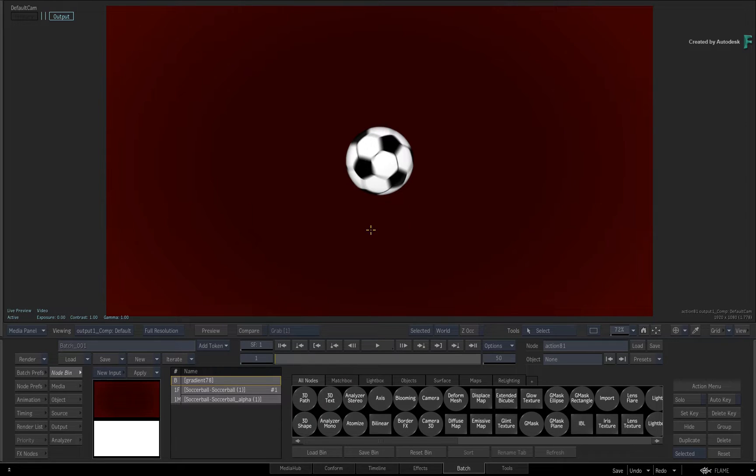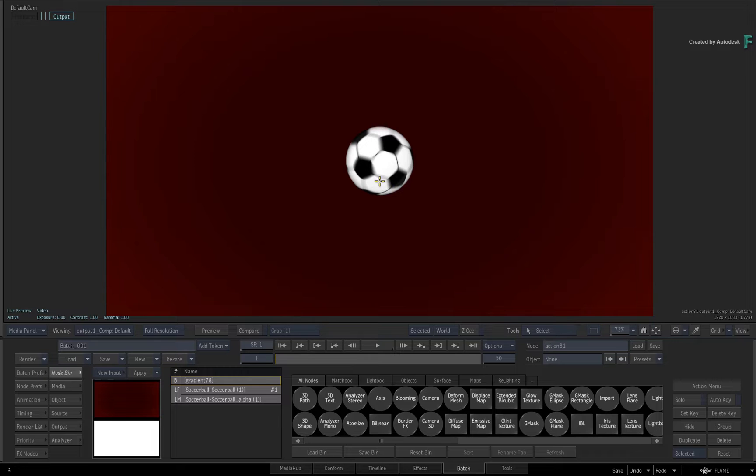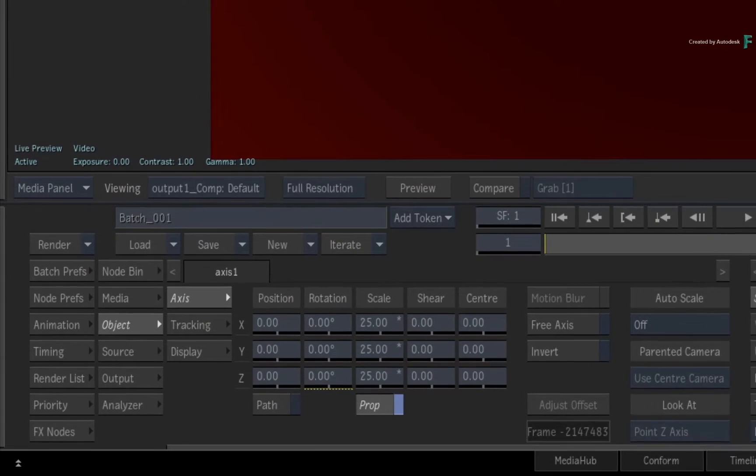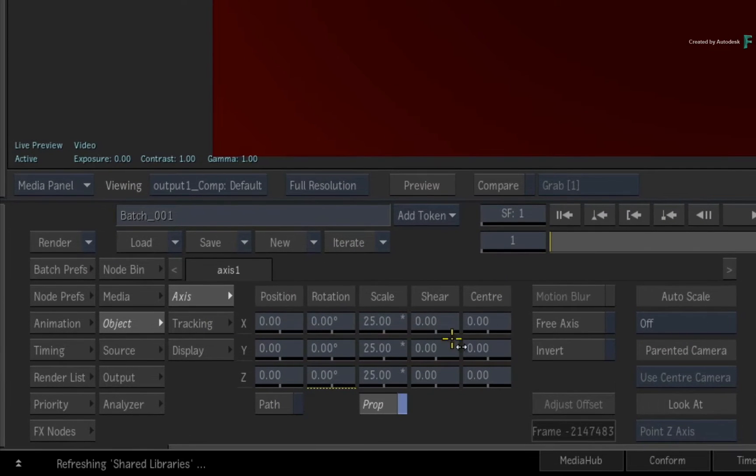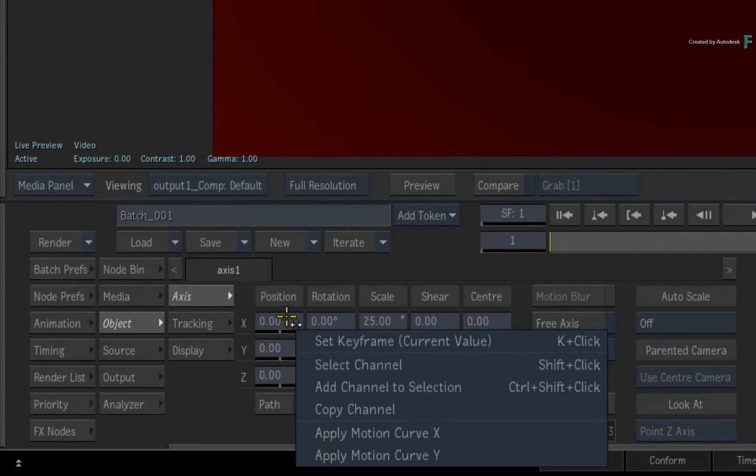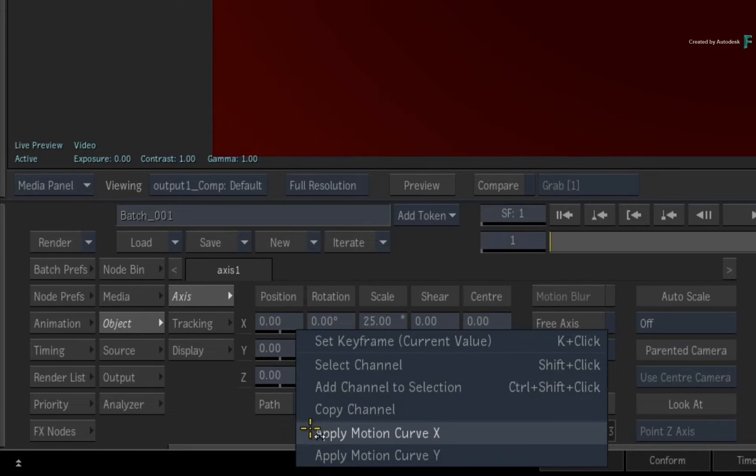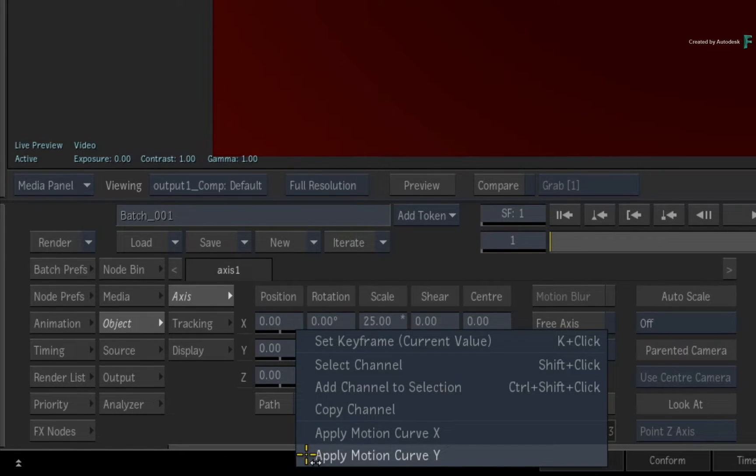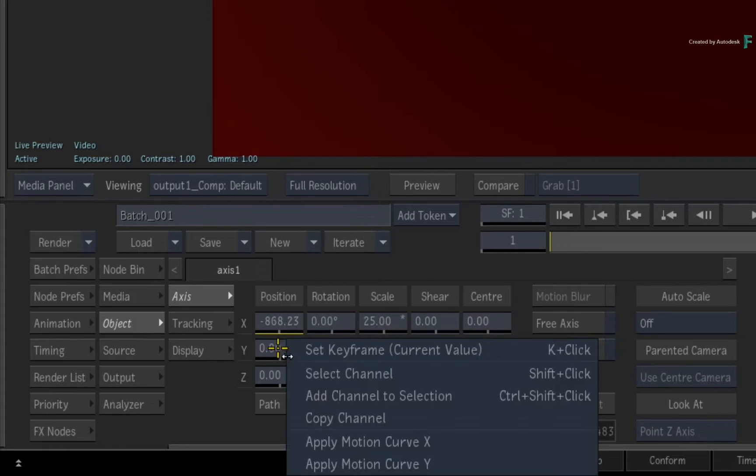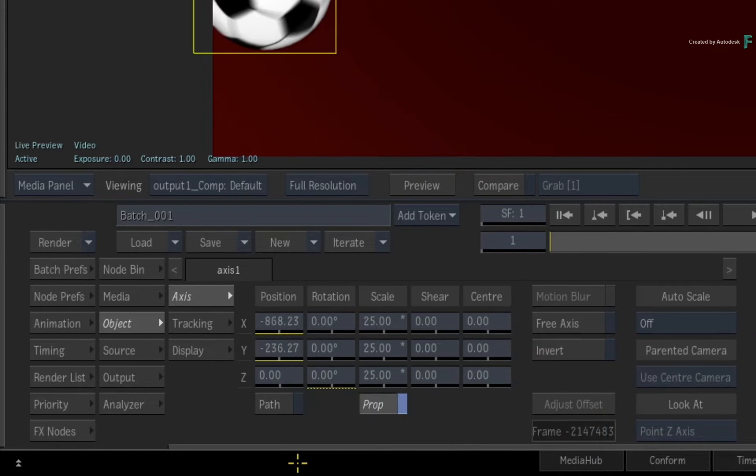Now once the motion curve is stored, you can apply it to any animatable channel in Flame. For example, if you double-click on the ball for its controls and go to the X-position slider, you can right-click on the slider and choose to paste either the horizontal X movement or the vertical Y movement that was recorded in your motion curve. So we'll paste X to X and Y to Y.